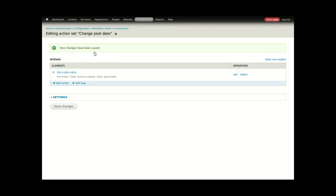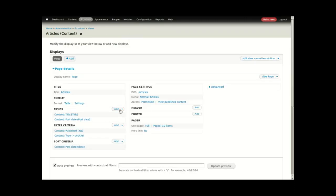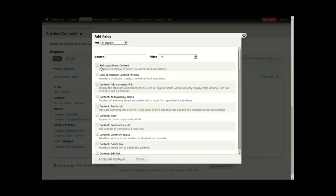That's it. The changes have been saved. I'll navigate to my view for articles. I'll add a new field, but right up top is the bulk operations for content.